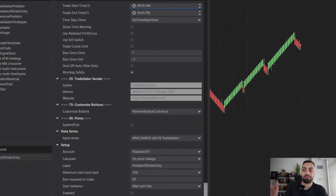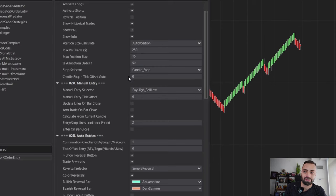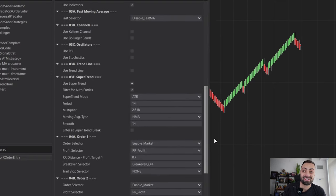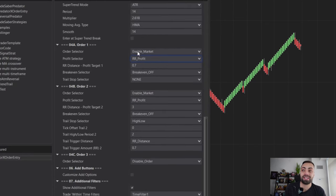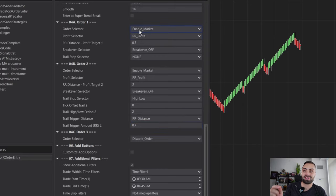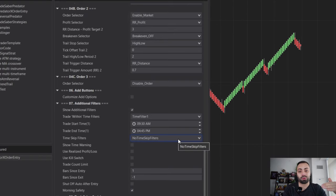Quick overview before we put this on our chart: the strategy is going to automatically calculate our position size, set our stop at the bottom or top of the candle depending if we're long or short, and we are trading a reversal pattern that's filtered by the super trend. Our first target is 0.7 risk-reward, second target is 3 risk-reward with a trail stop that starts after we hit our first profit target. It only trades 9:30 till 4:45 local time — I'm in the Eastern time zone, so adjust this for your own time zone.